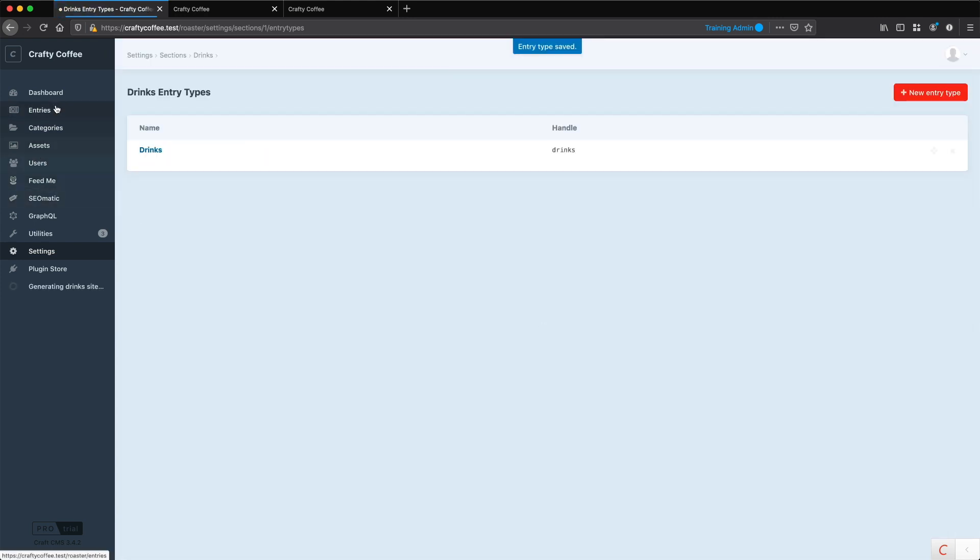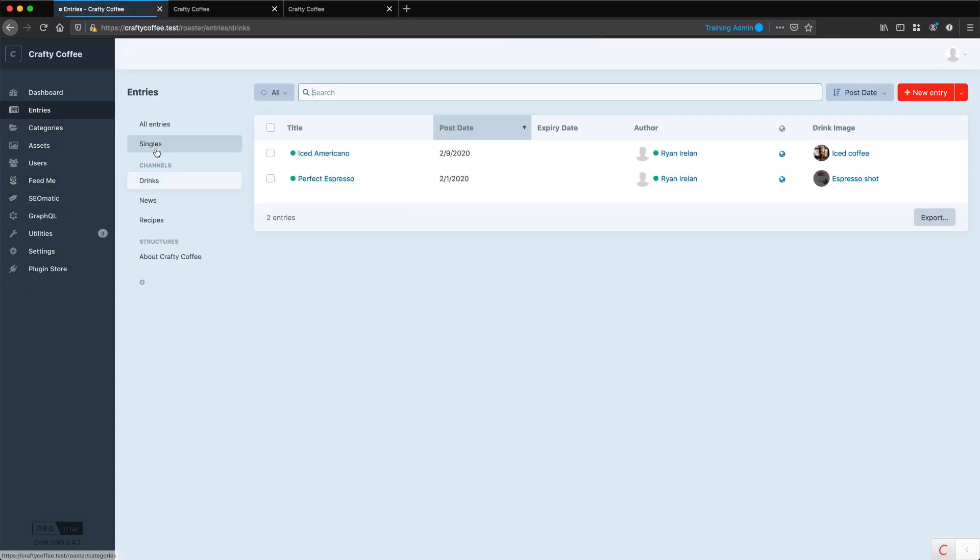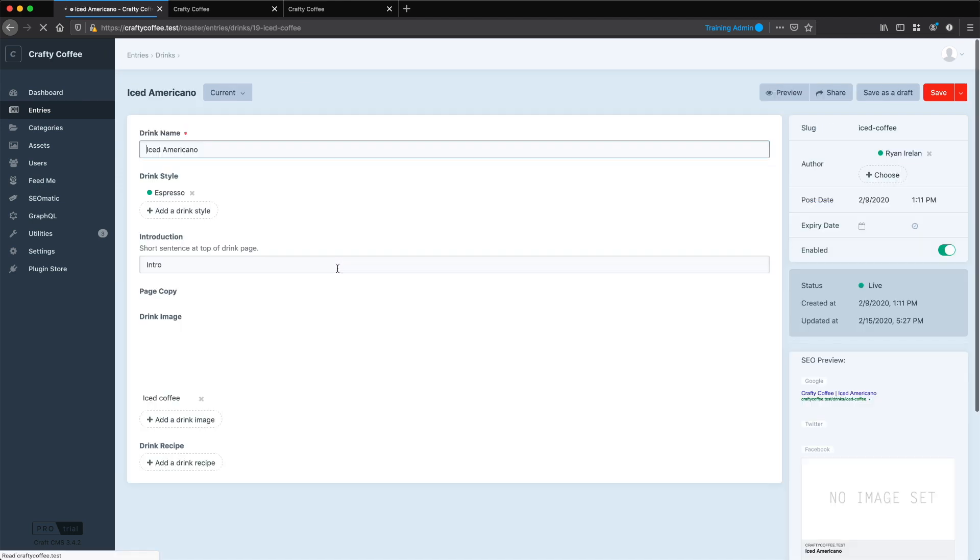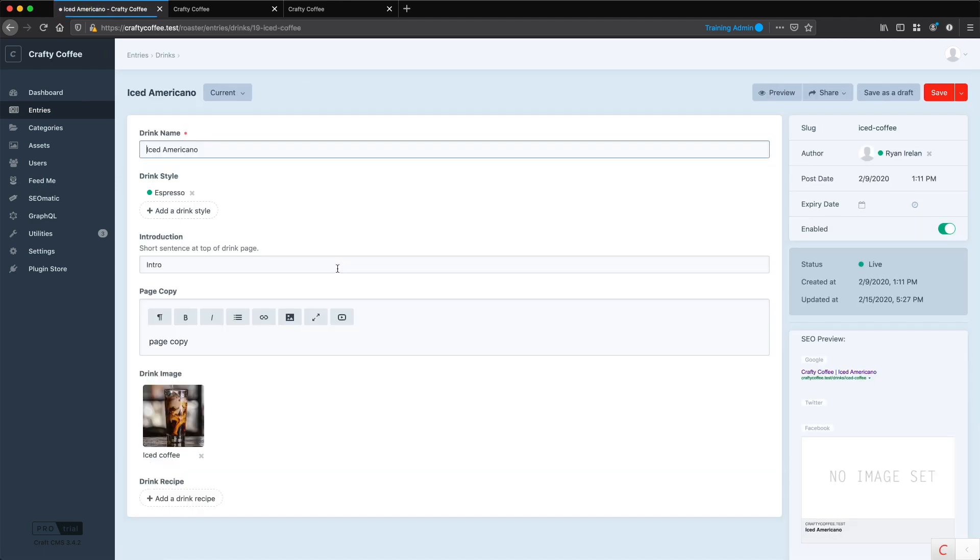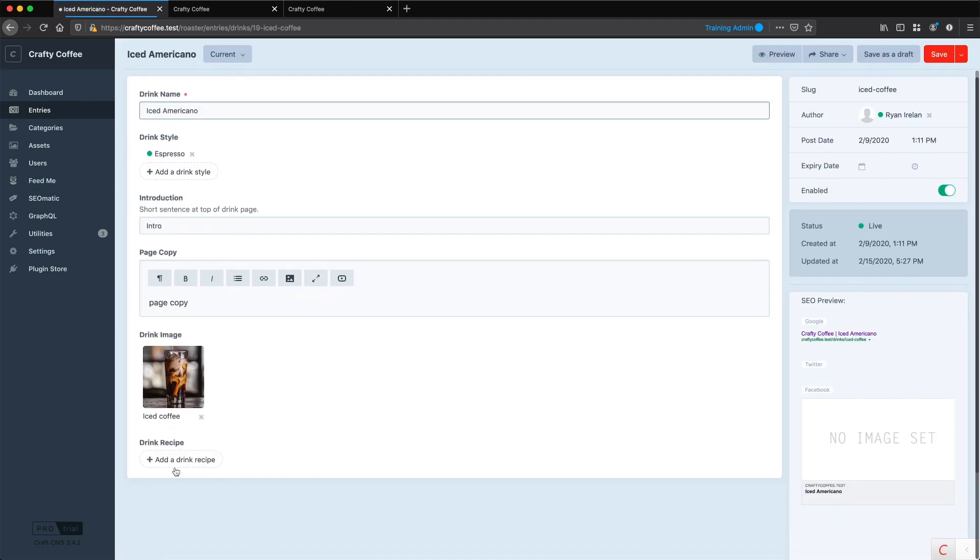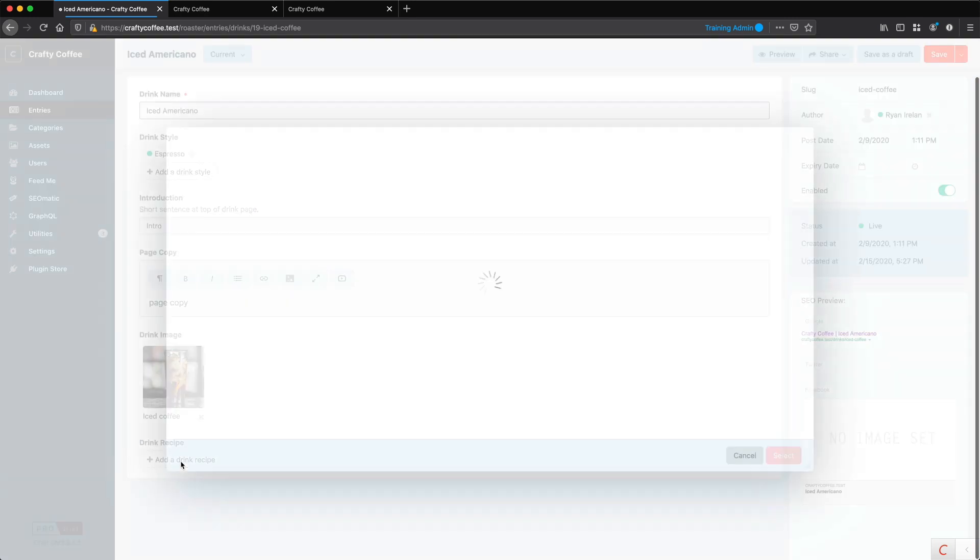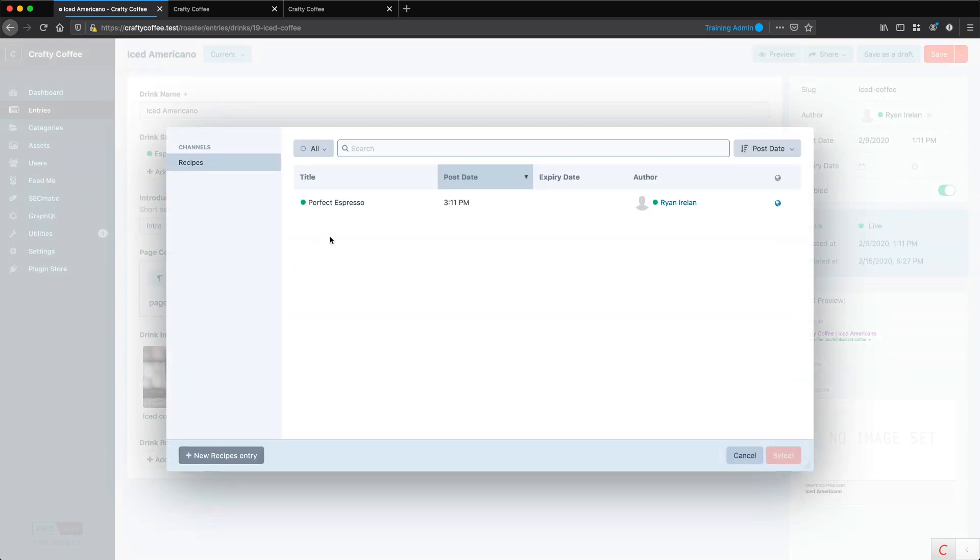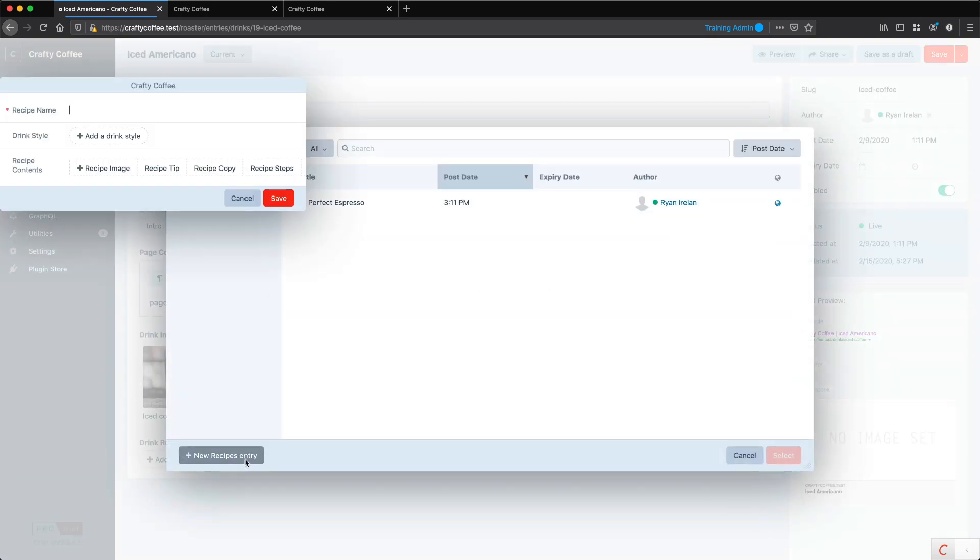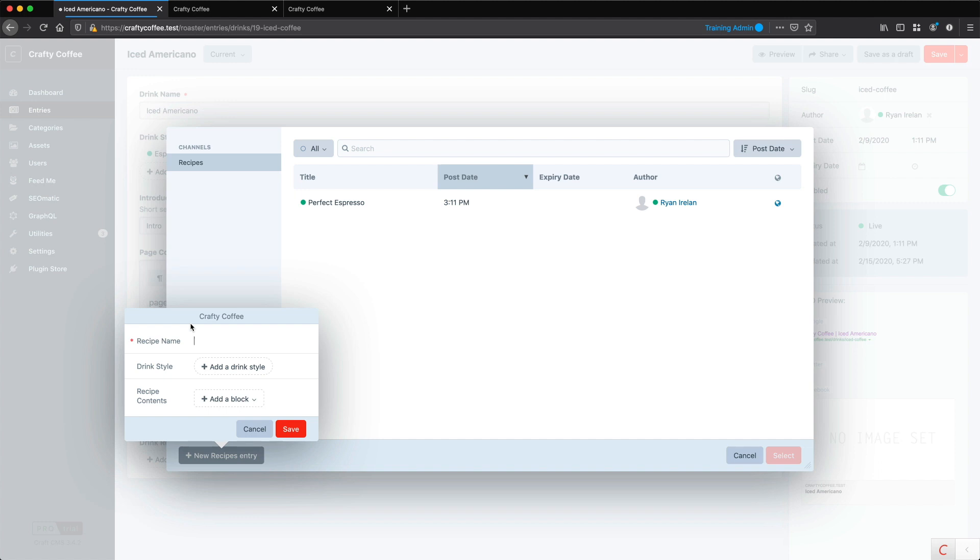So now, if I go into the entry to the drink, and Iced Americano, I can now add a recipe, which of course I only have Perfect Espresso, so of course I can add another one dynamically here.